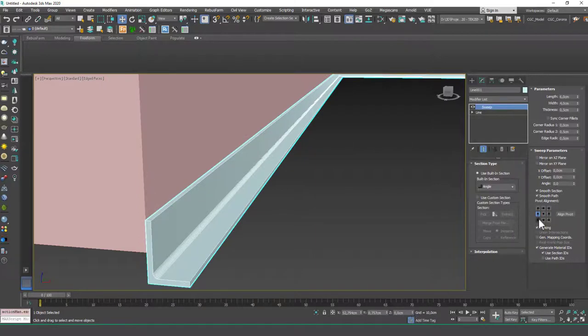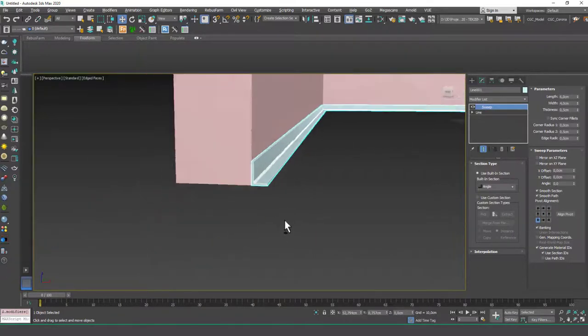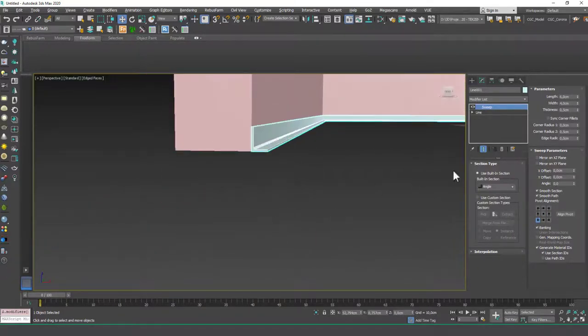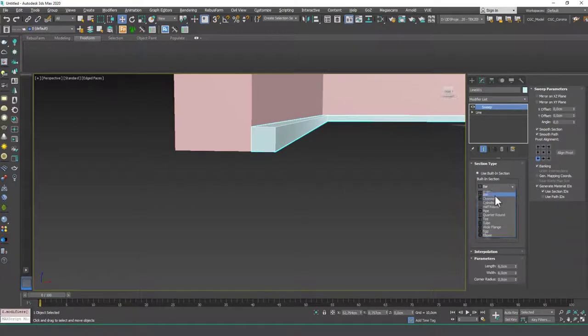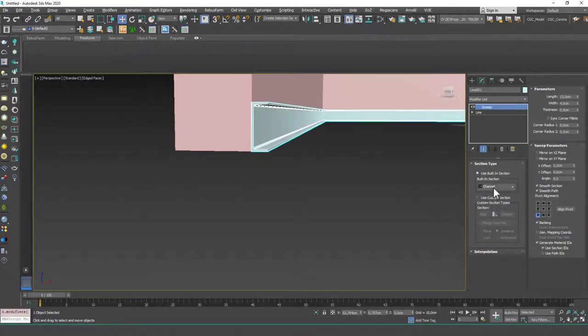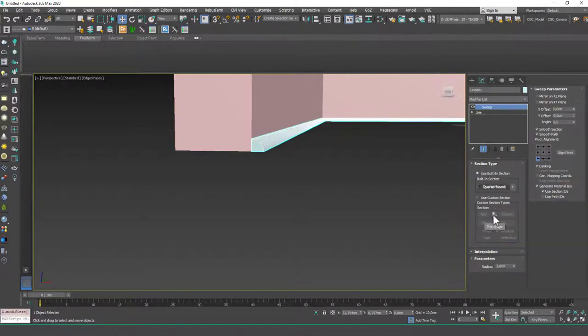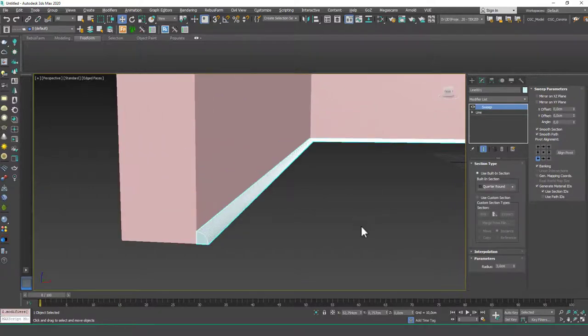Okay. Let's bring this down. Yeah. And then I can change the shapes. As you can see, it could be a bar, it could be a channel, it could be a quarter round, for example. Whatever shapes you want to create, you can do it with sweep.